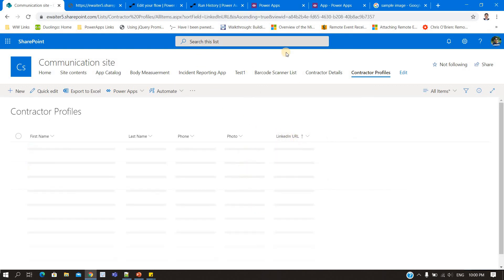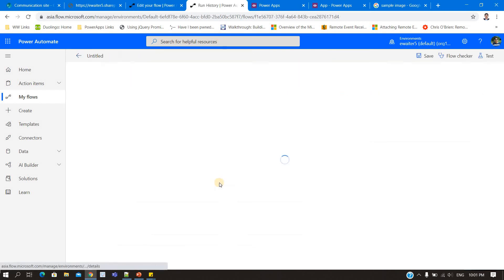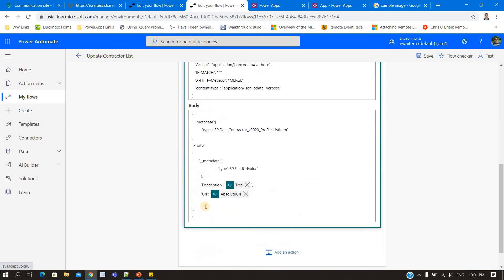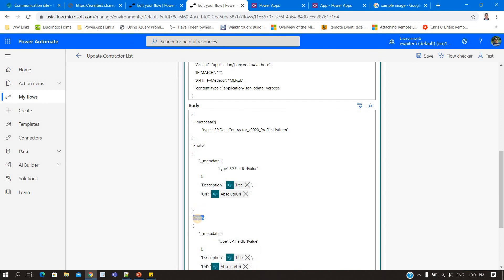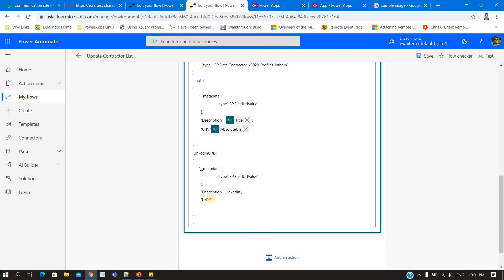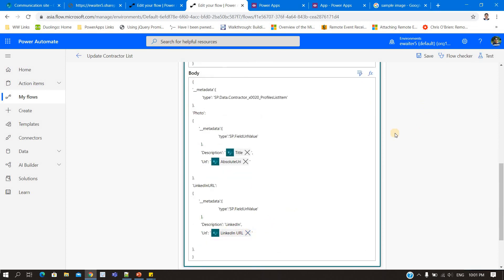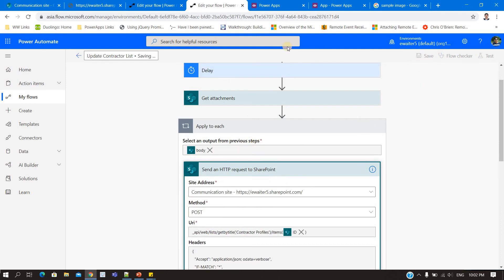Now we need to do the same thing for the hyperlink column. For the hyperlink column, first we need to know the internal name — the internal name is 'LinkedInUrl'. You go into the body JSON and add a comma, then copy the same pattern. The rest of the structure is the same. For the description you can put a constant like 'LinkedIn', and for the URL you give the same LinkedIn URL value that was entered in the form. That's all — the LinkedIn URL column will also be updated.